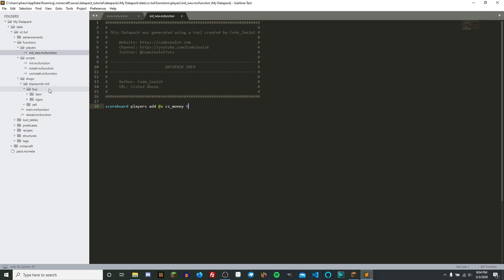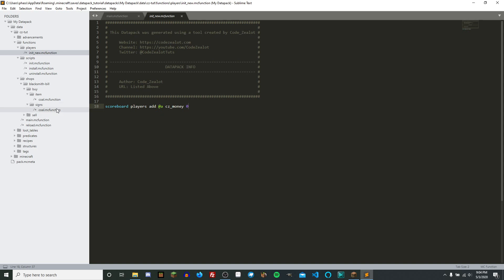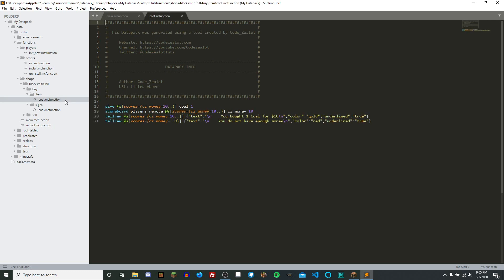Let's go ahead now and look at buying an item using our new data pack functionality. Inside of our buy directory, we can see two more subdirectories — one for the specific item we're going to be working with, in this case coal, and also a special shop sign that I can give myself at any time. If we go inside of this coal.mc function file in our item directory, we can see how we start setting up the buy functionality. It's actually quite simple — we just do a simple give for the item and some simple subtraction for the objective.